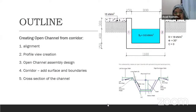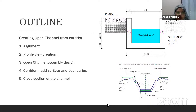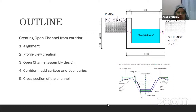Here I'm sharing with you the outline for today's lesson. We will be creating the Open Channel Design Flow in Civil 3D using the corridor. The steps are: first, we will create the alignment; second, we will create the profile view from the alignment; then we will design the Open Channel Assembly; then we will do the corridor and add surface and boundary on it; and lastly, we will see the result through the cross section for the alignment.